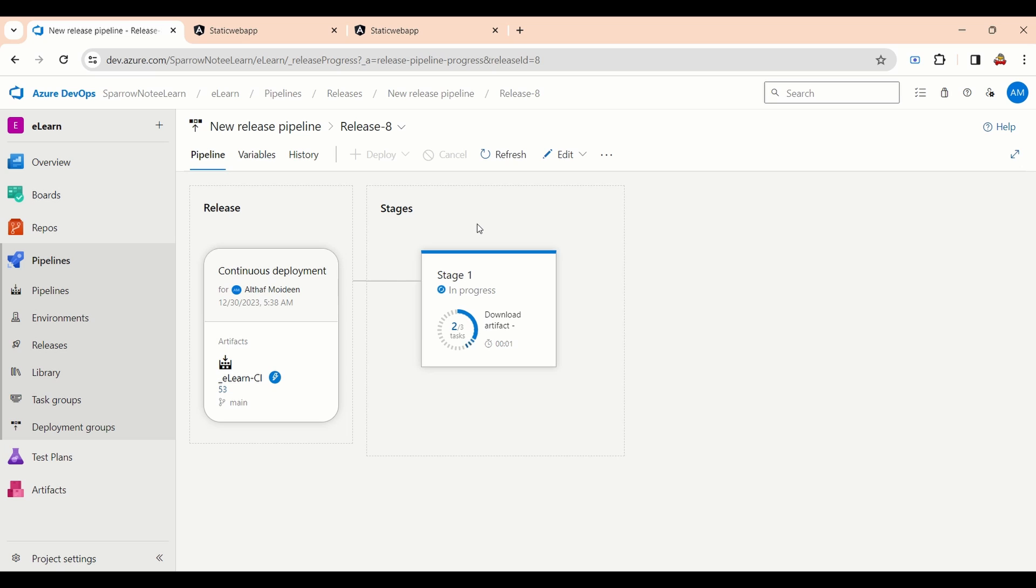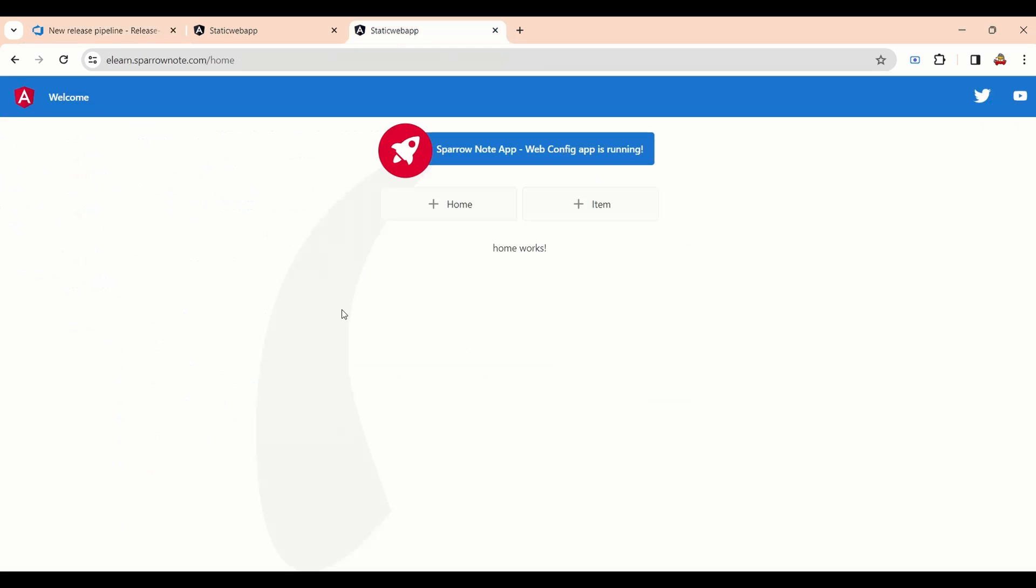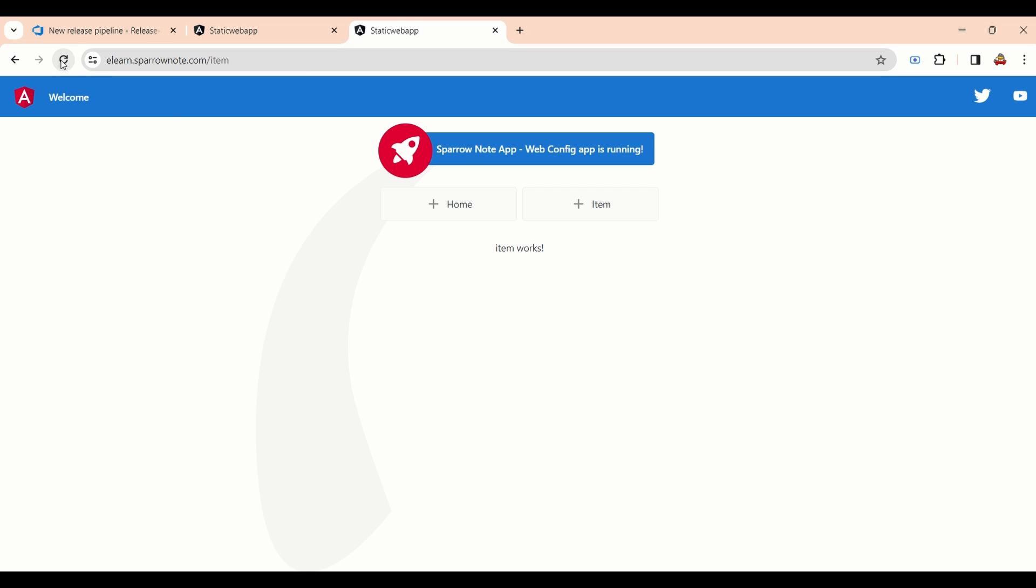Application build and deployment completed. We will try to access the application. Application is up and running. When we are hitting the F5, it is not redirected to 404 page.